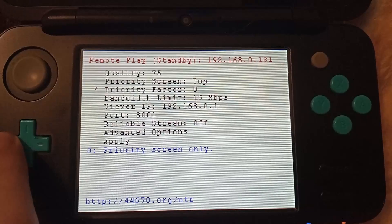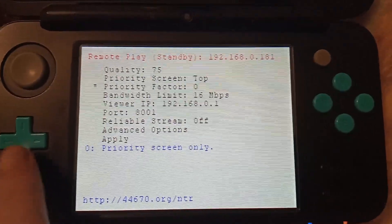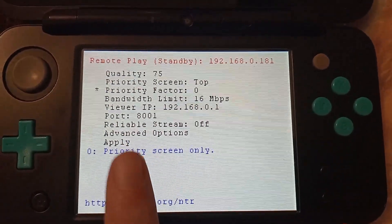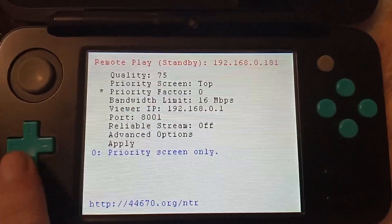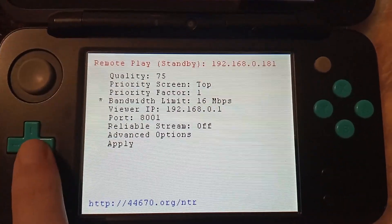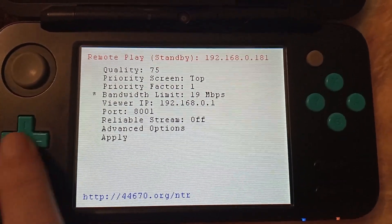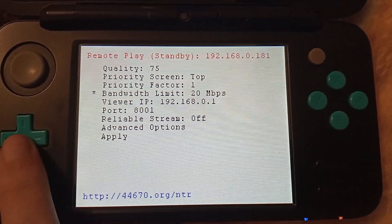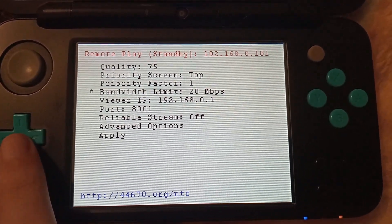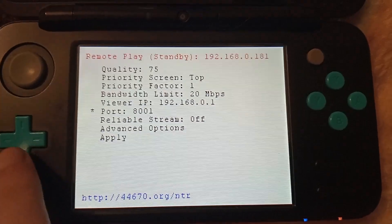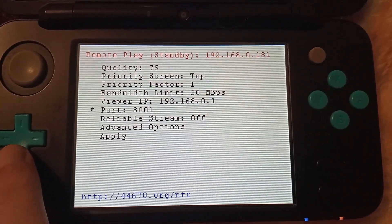Setting priority factor to 0 will disable the non-prioritized screen from being rendered altogether. Bandwidth limit is also self explanatory — I always leave this at 20Mbps. The viewer IP and port are self explanatory as well.